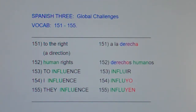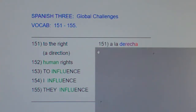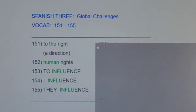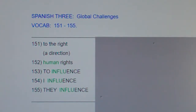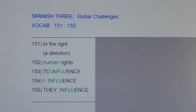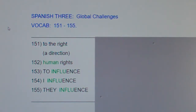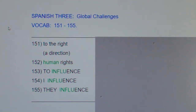Let's do a post quiz. I'm going to cover up the Spanish — please take a few moments, look at the English and say the Spanish equivalents out loud, or even better, write the Spanish equivalents down. This has been Spanish 3, Global Challenges, vocab 151 through 155.